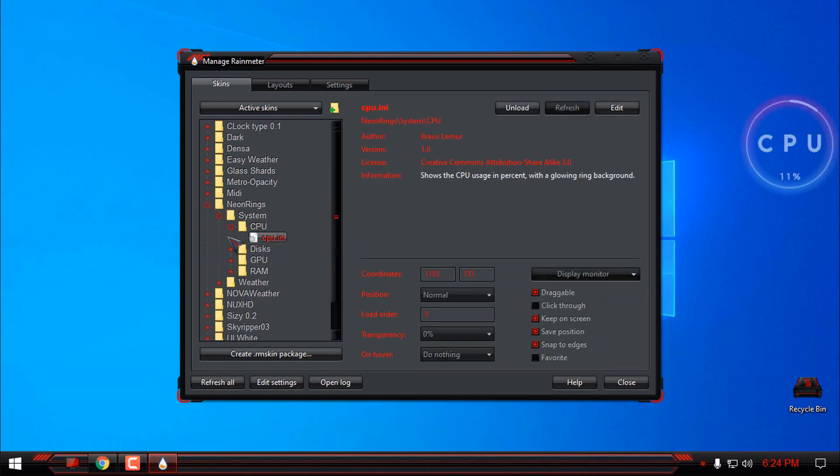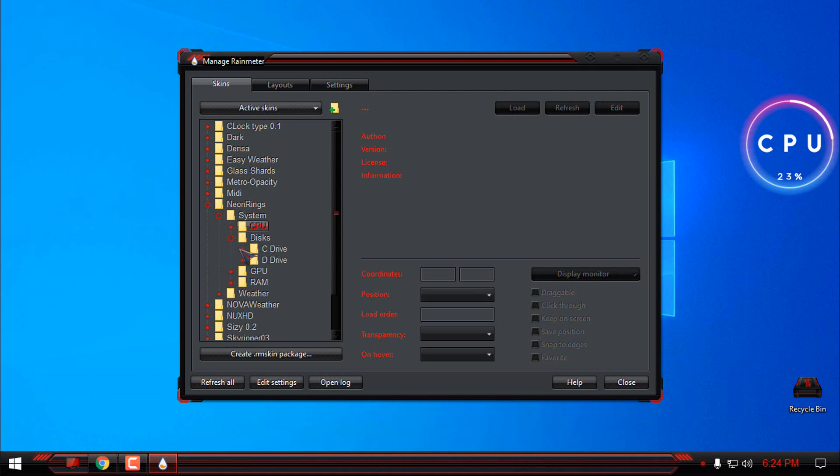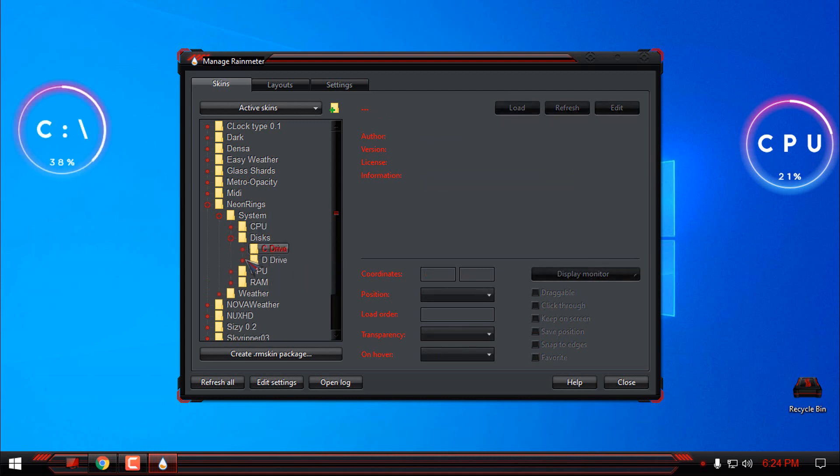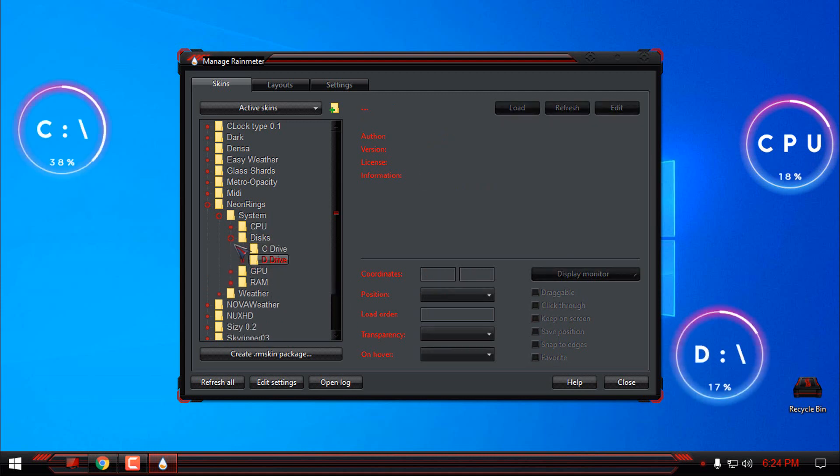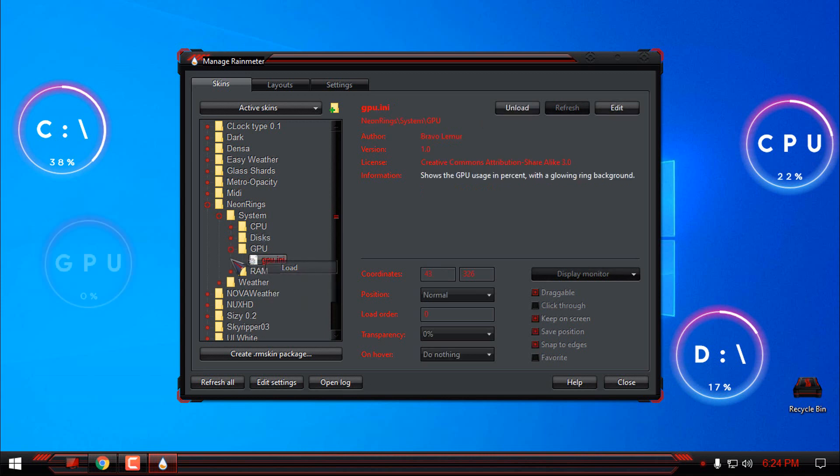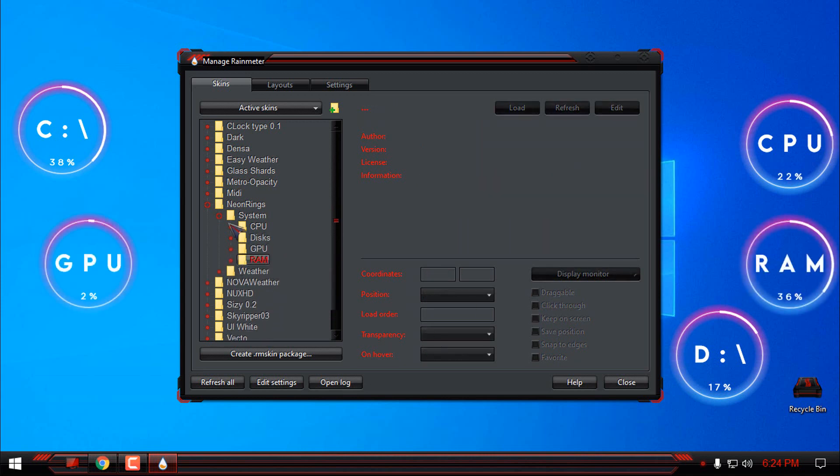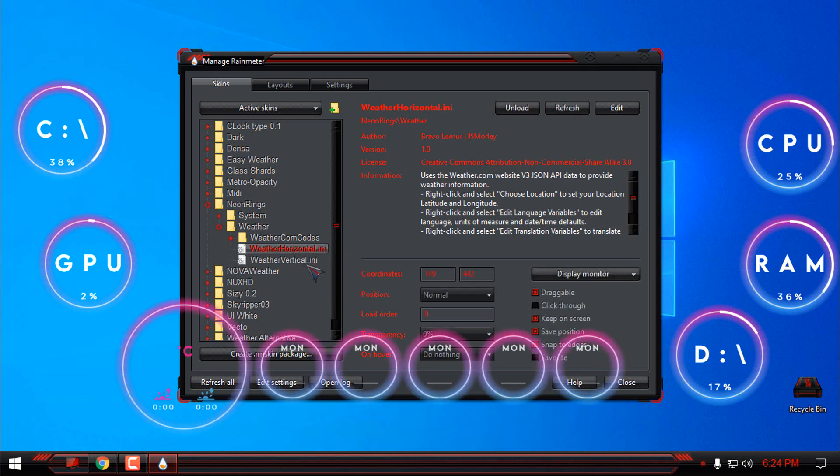Right now I'm loading every skin from each folder, and when you load up the skin, the skin will be somehow mixed in your desktop. So I have already set up this skin, and now you can choose vertical or horizontal skin for the weather.